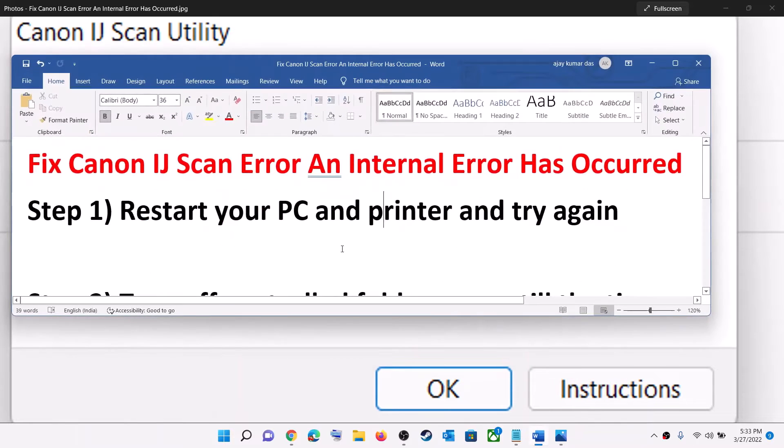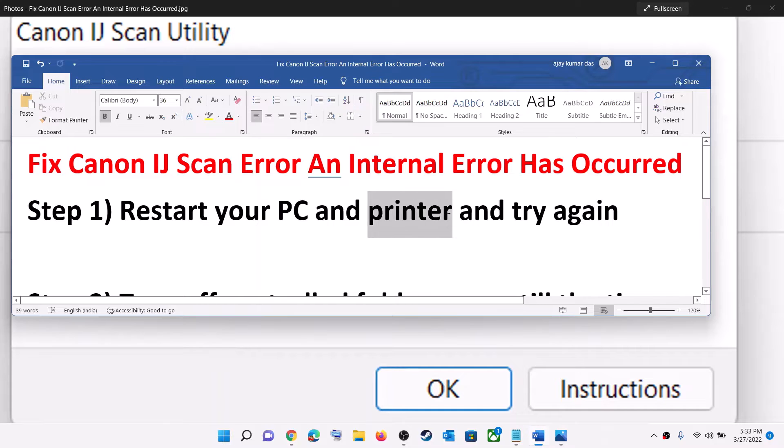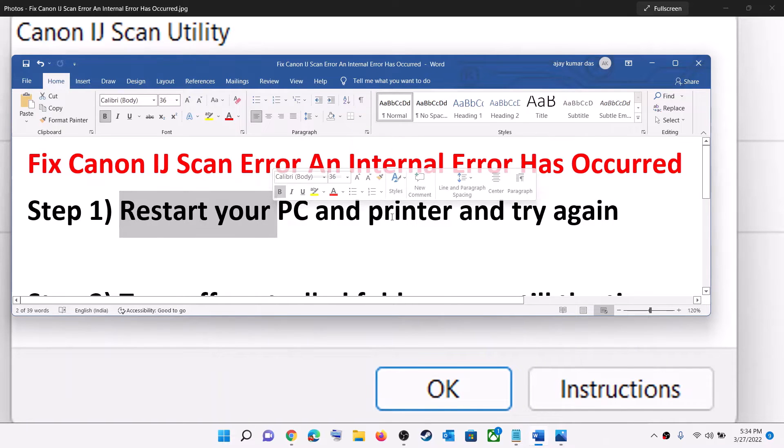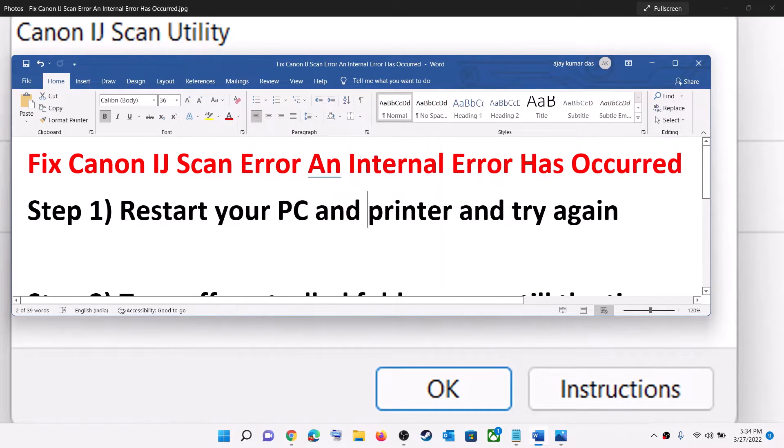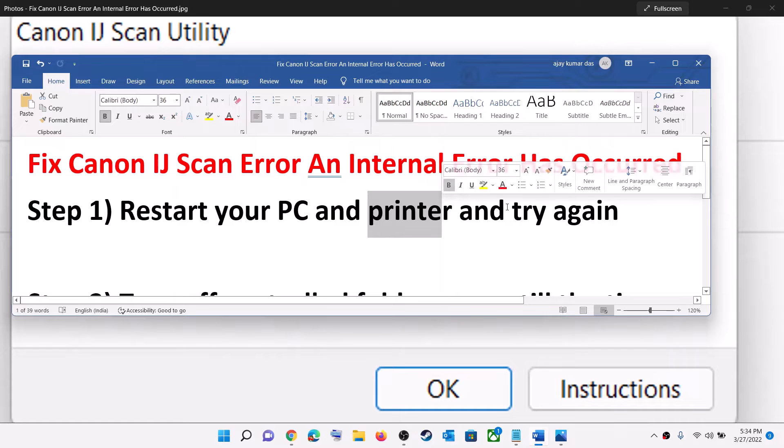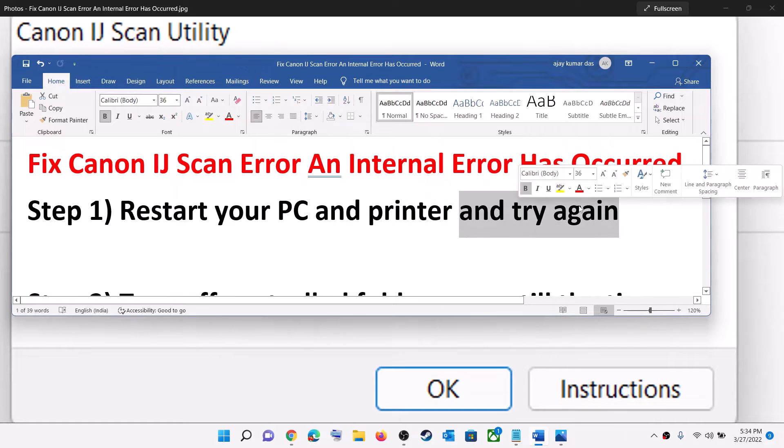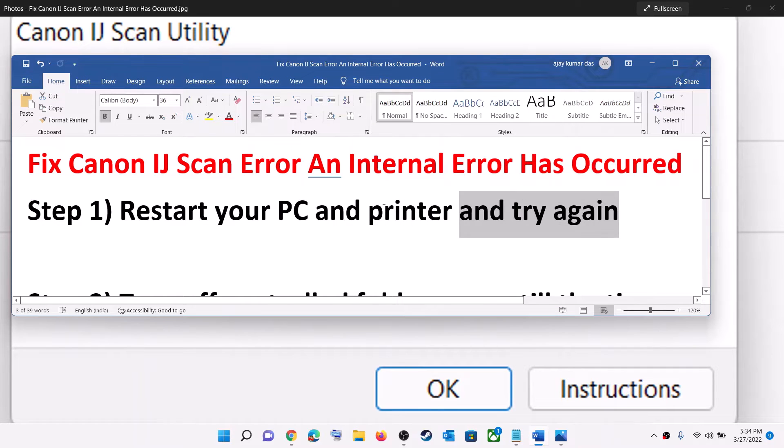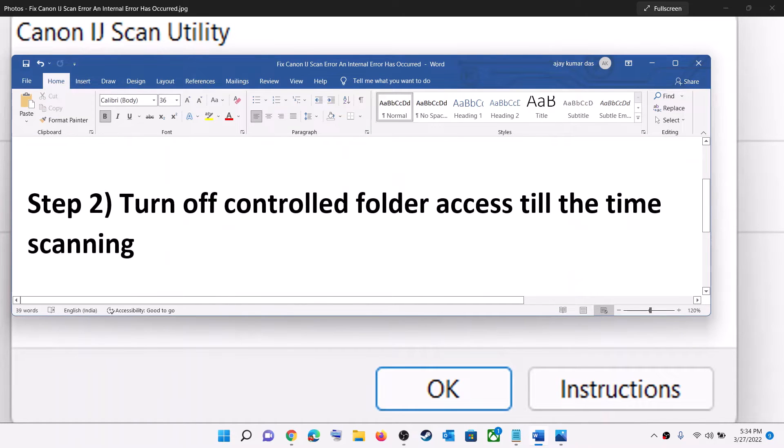The first step is to restart your PC and restart your printer. Shut down your printer, power off your printer, and then restart your computer. Then again power on your printer and try to scan once again. If you are still facing the problem, then turn off controlled folder access.